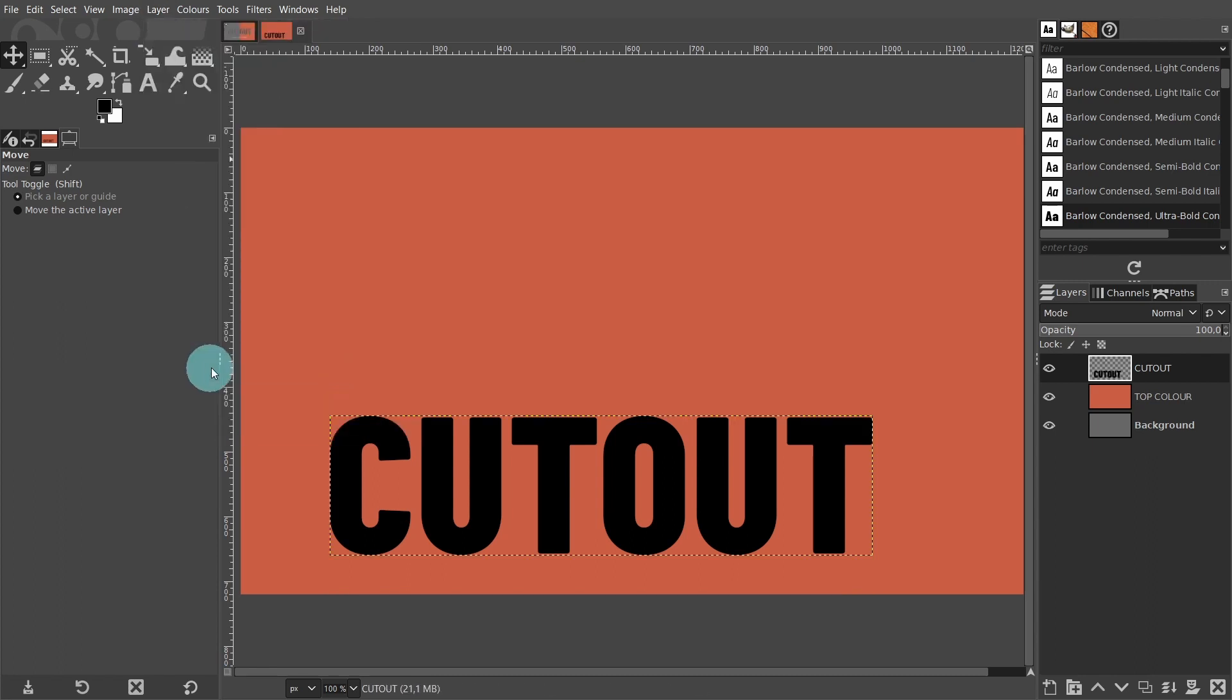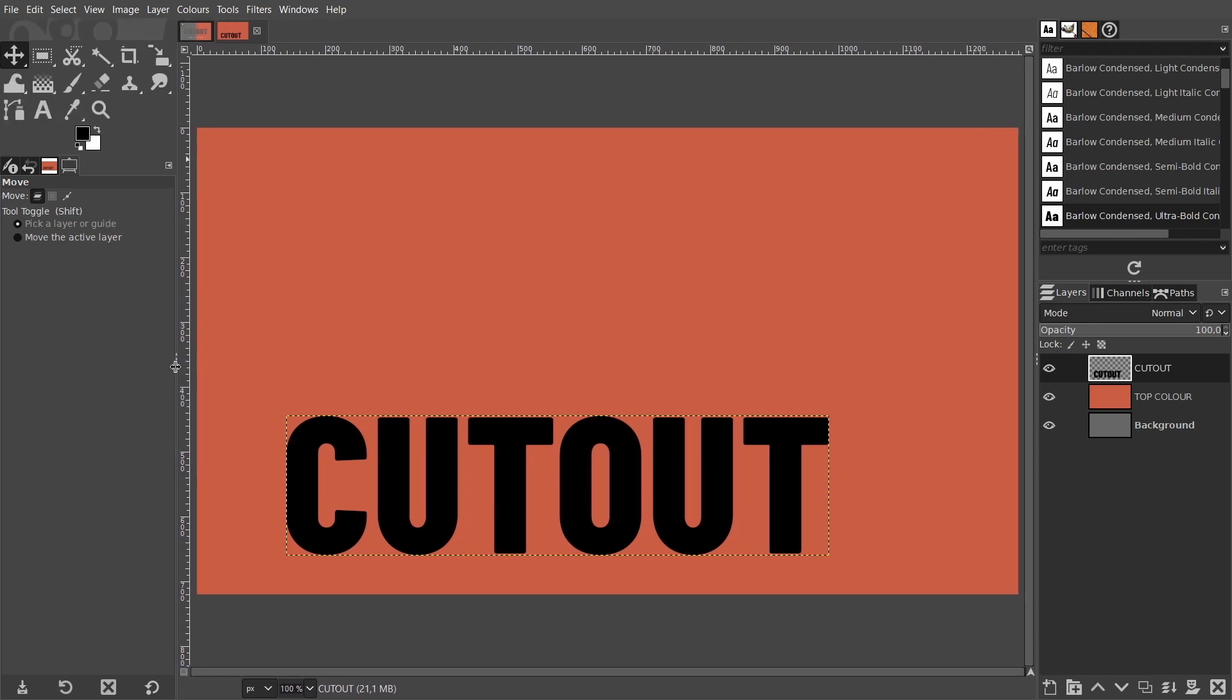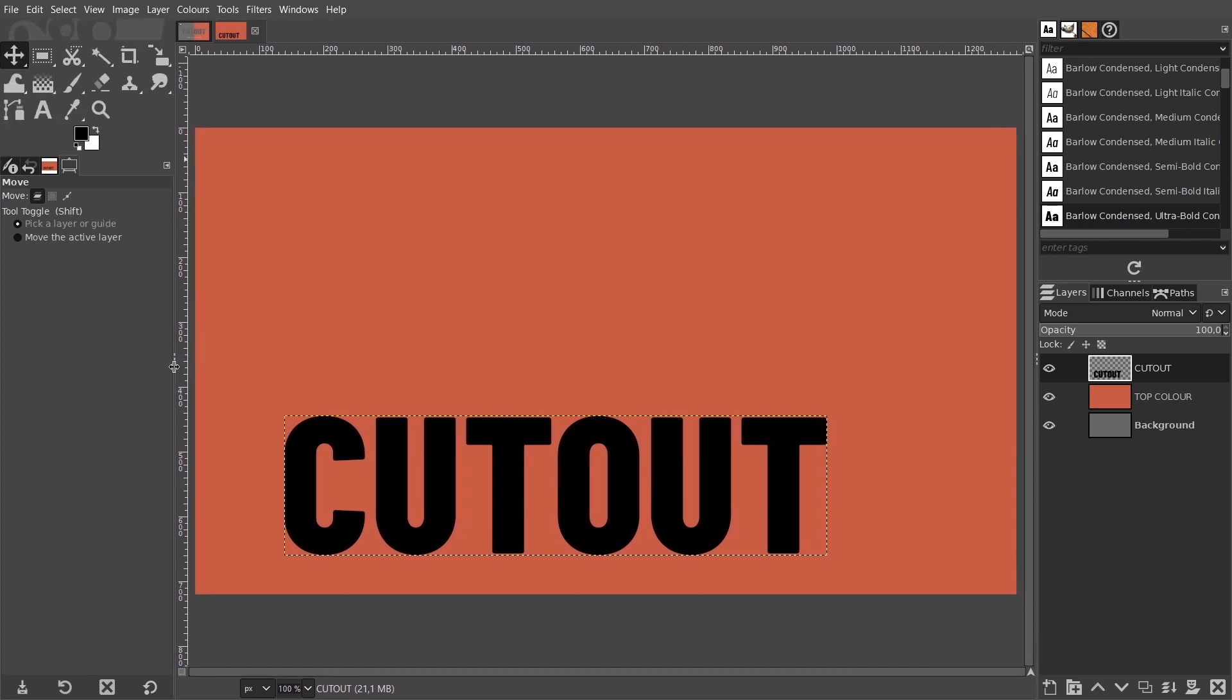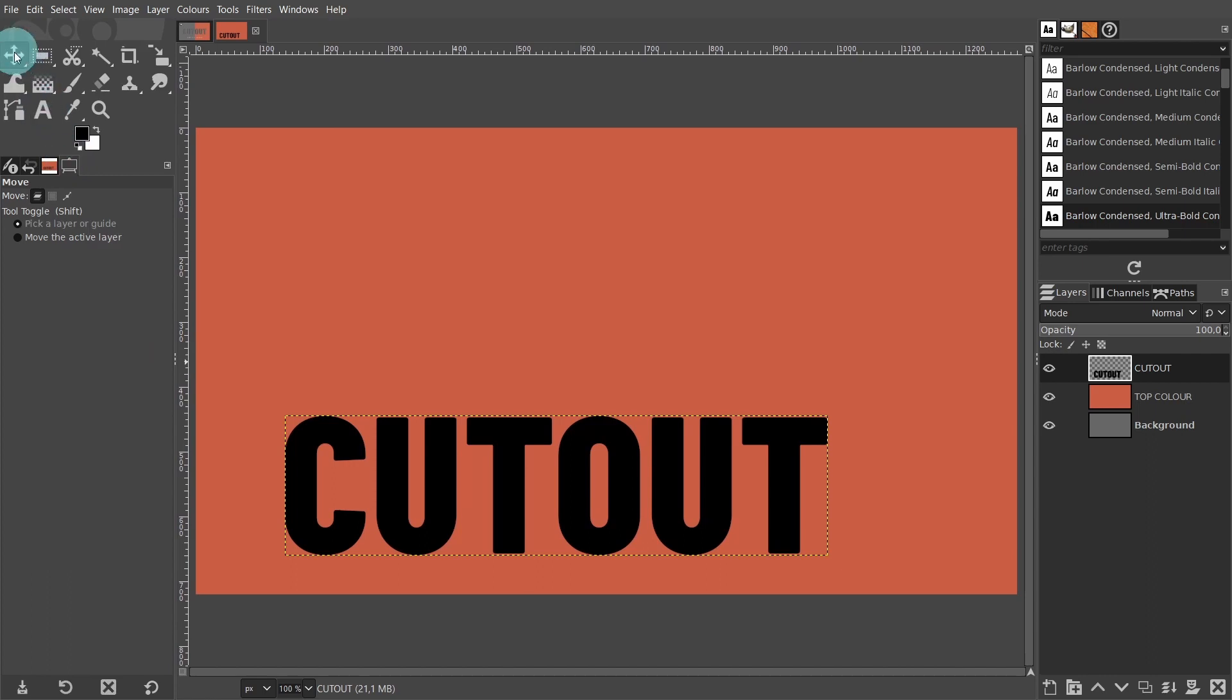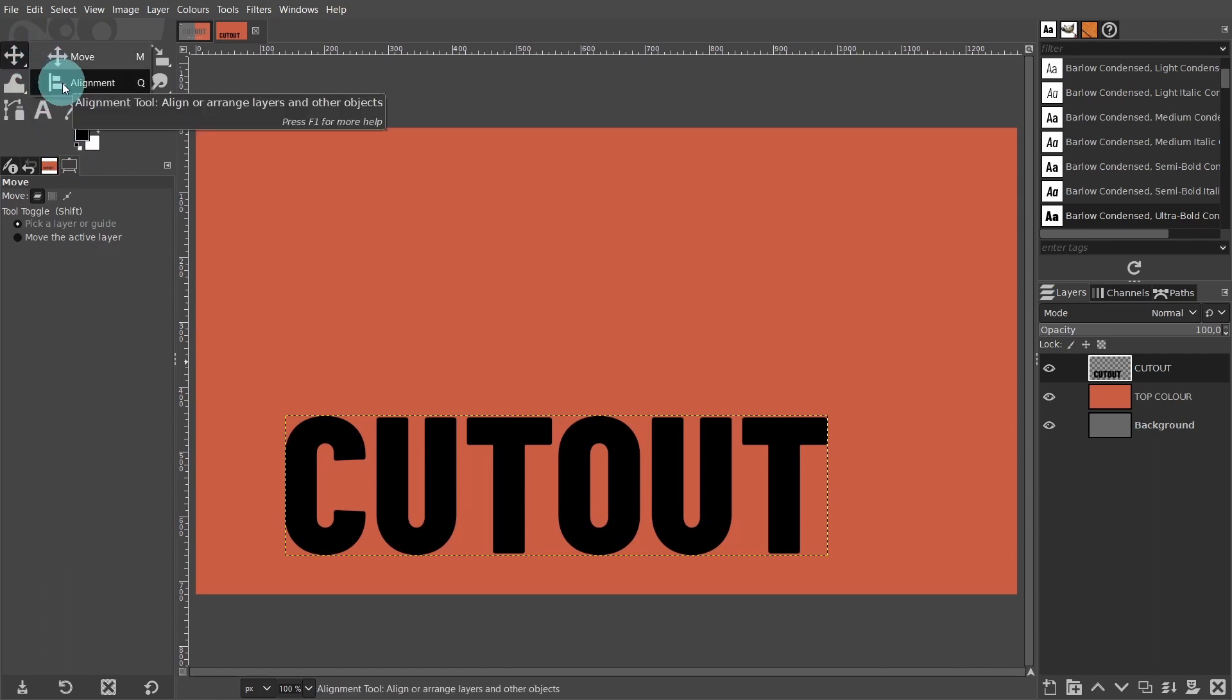To center the text in the middle of the canvas, we'll use a very useful tool called the alignment tool. Come up to the toolbox and right click on the move tool, and from the group menu, press alignment. Or you can press Q on the keyboard.